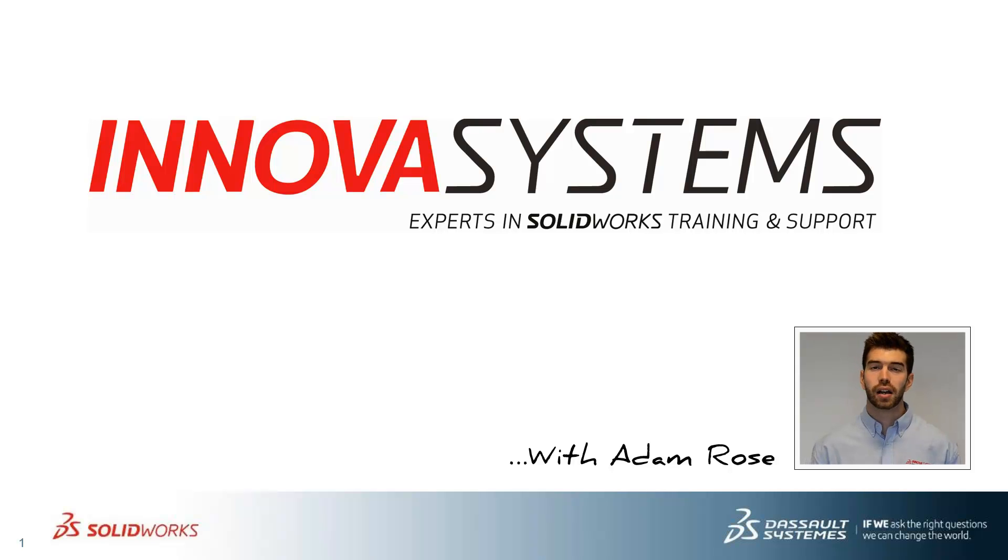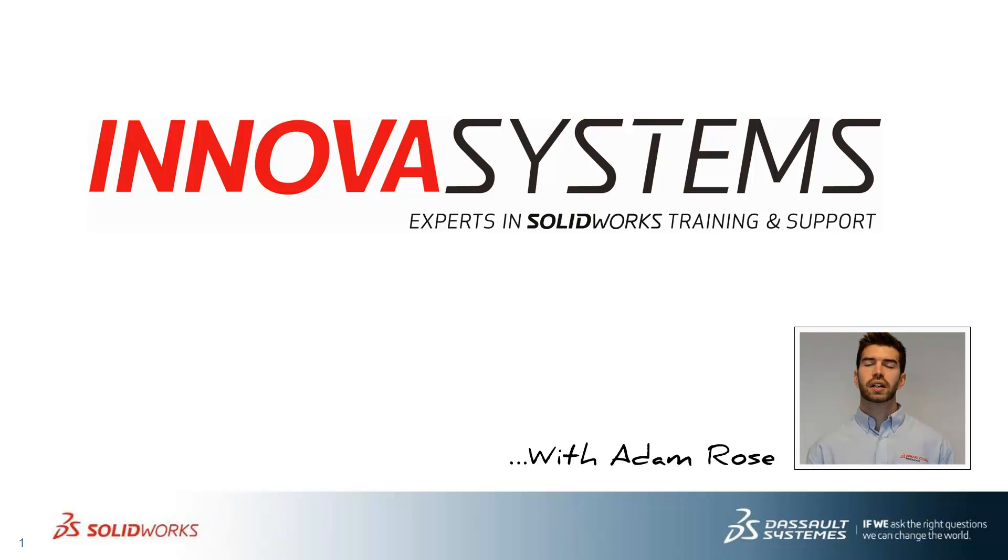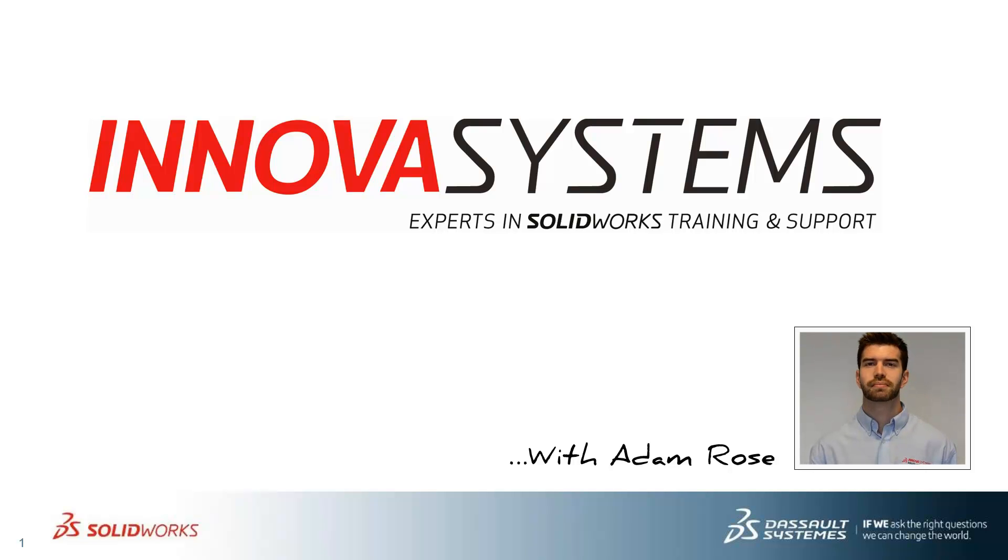Hi, my name's Adam. I'm going to be taking you through this week's questions and answer session from us here at Inova Systems. Thanks for watching.